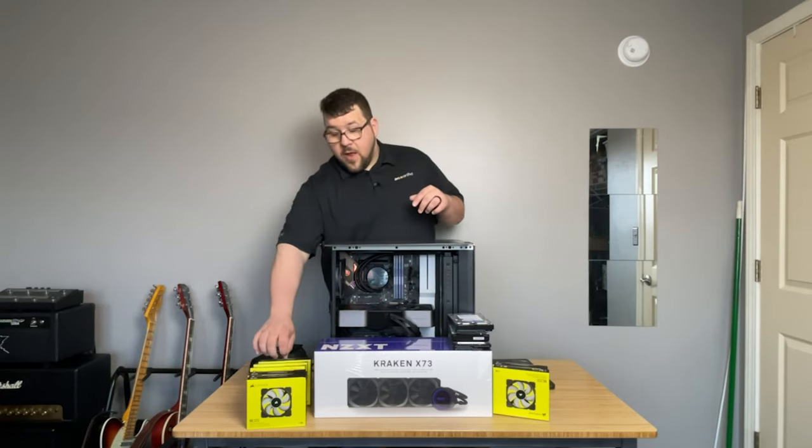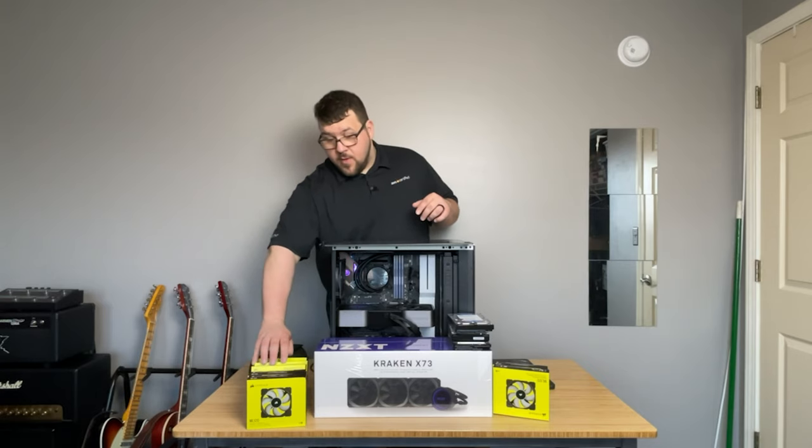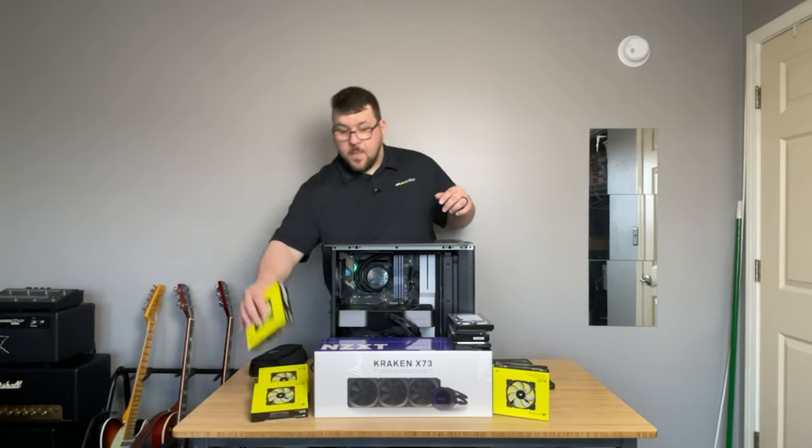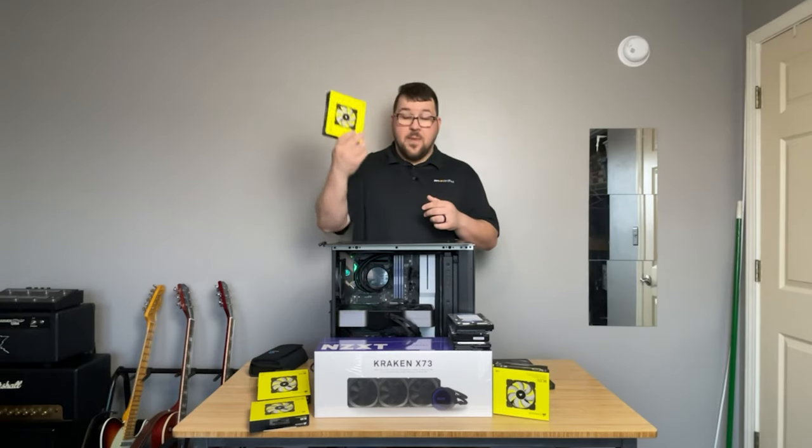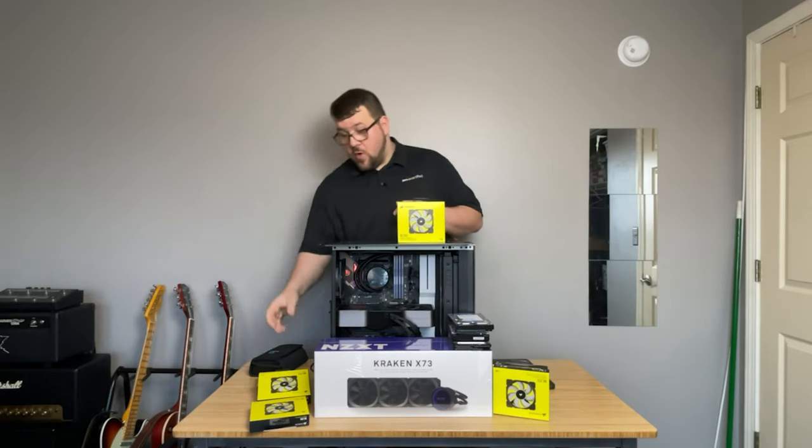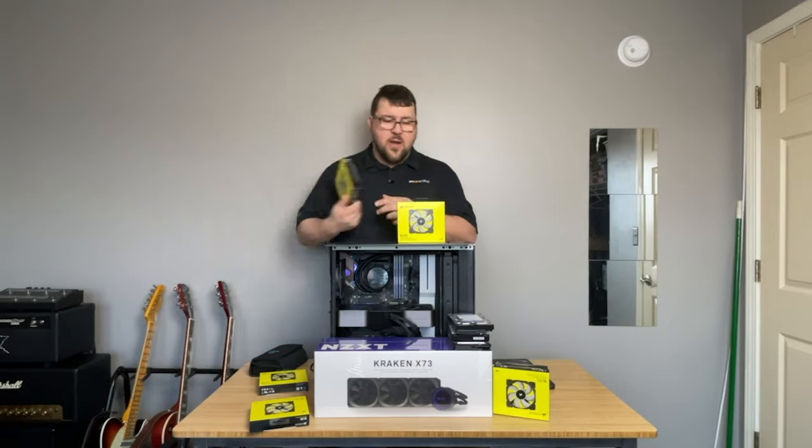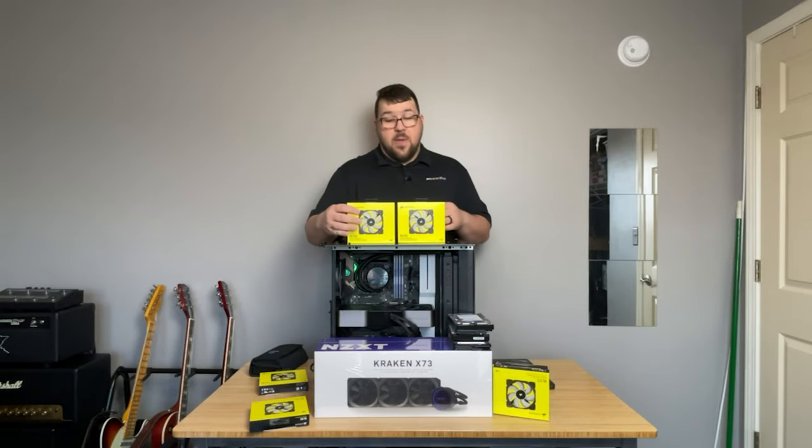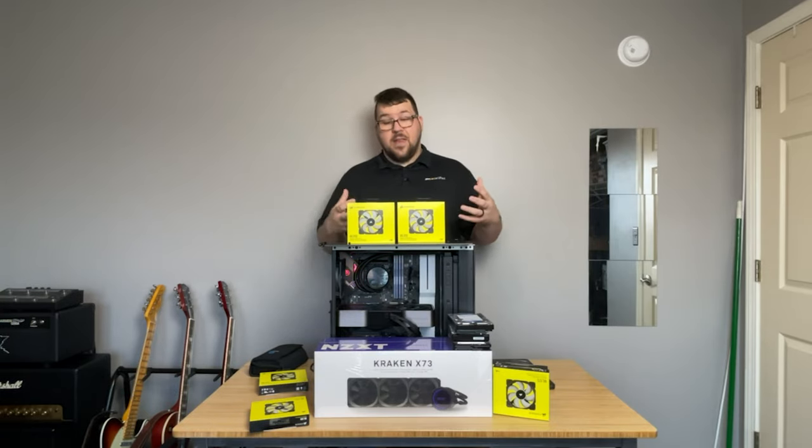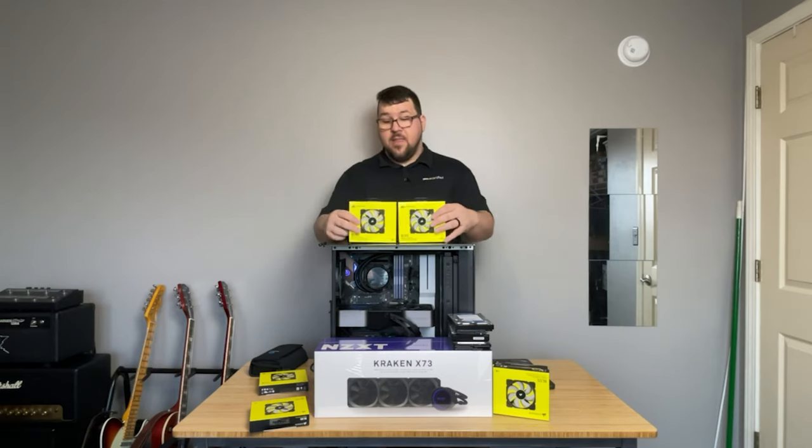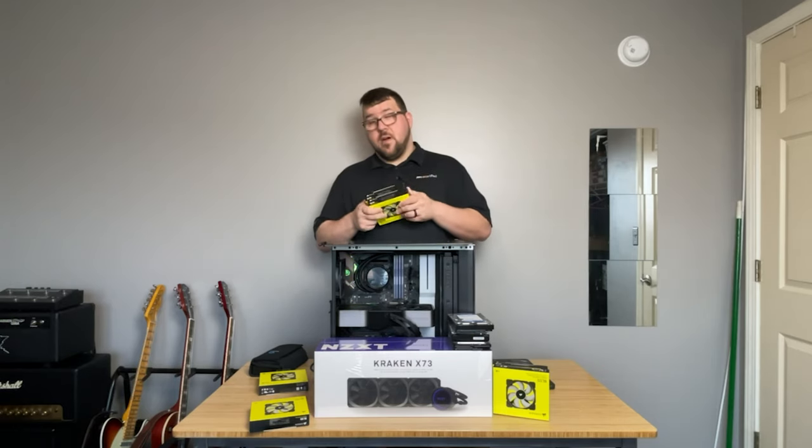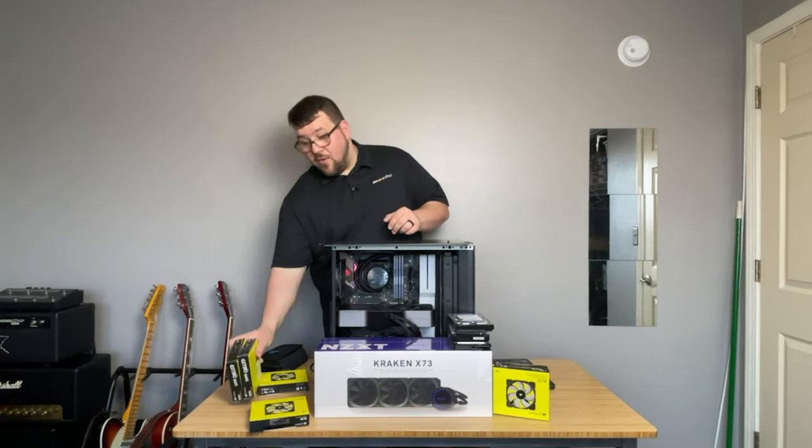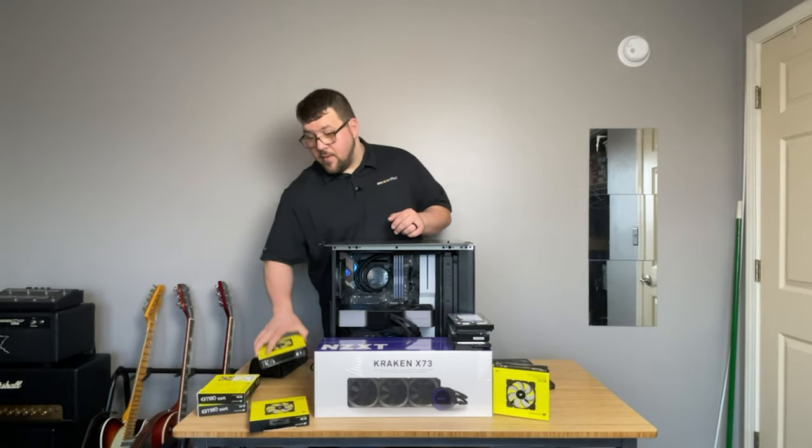We're going to upgrade all the fans to these bad boys. This is the ML120 by Corsair. These are non-RGB, these are magnetic levitation fans. These are awesome, they're quiet, they have a lot of static pressure. We're going to get a lot of great cooling from that.